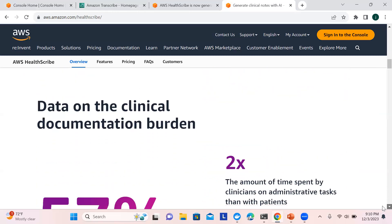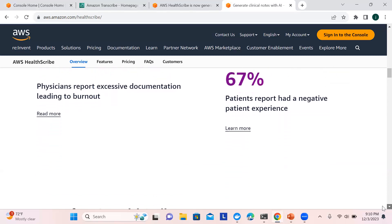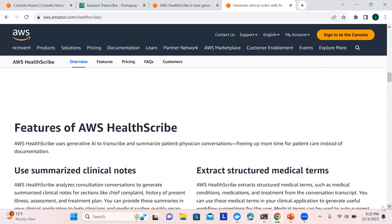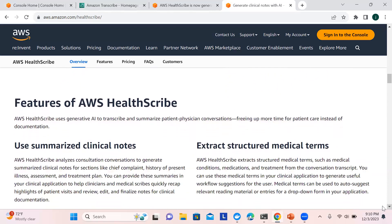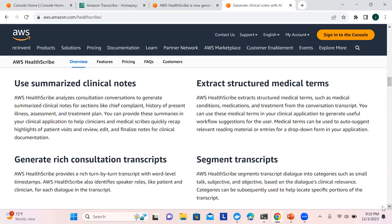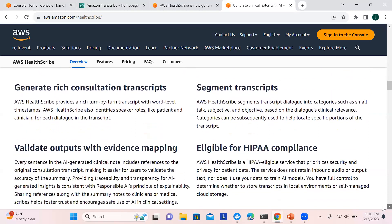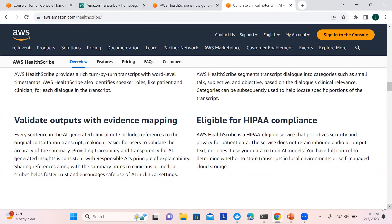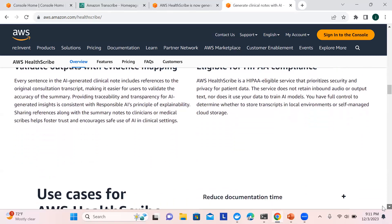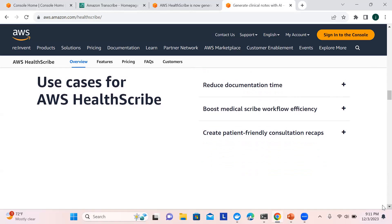The detailed benefits cover how much time you're spending on reports and documentation, which is common in most of the healthcare industry. The features allow you to summarize clinical notes, extract information, have rich consultation transcripts, perform transcript segmentation, validate outputs, and remain HIPAA compliant.